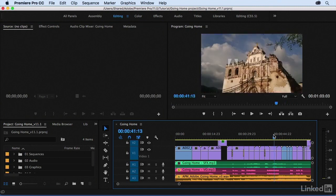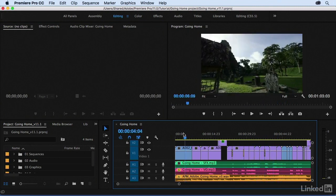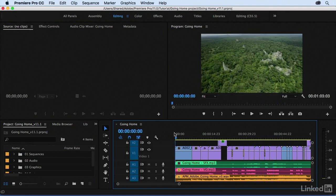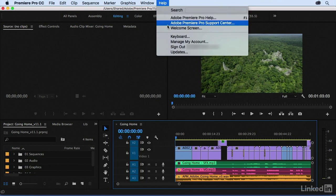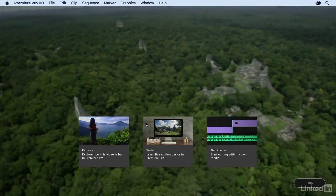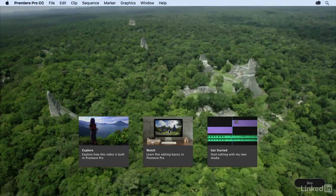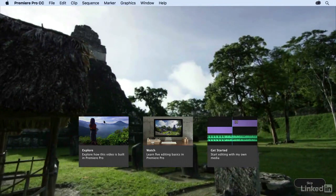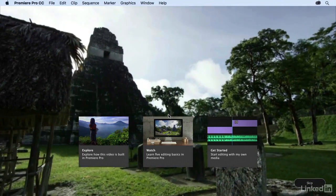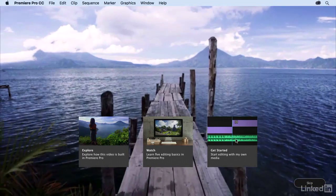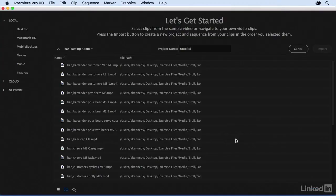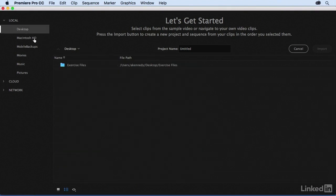You have some high quality assets to get started on your editing journey. If you go back up to your welcome screen, the Watch tile gives you some tutorials in order to use the Going Home footage. And then finally you have the Get Started tile. So if you select this, you're able to use your own assets.